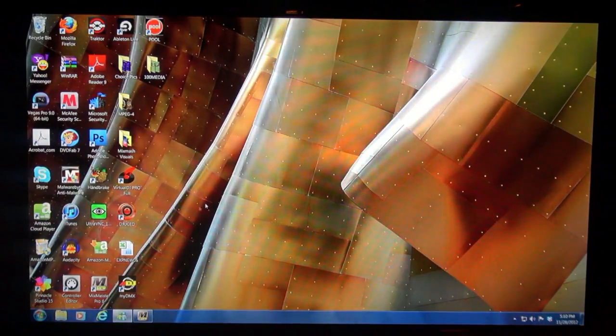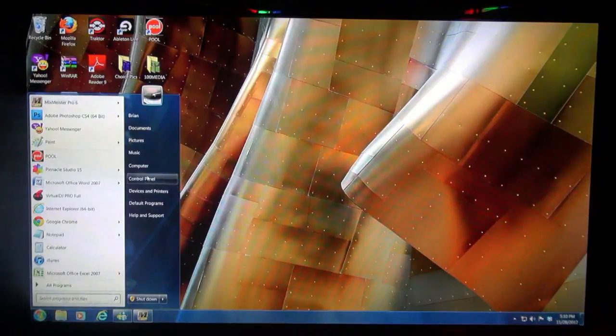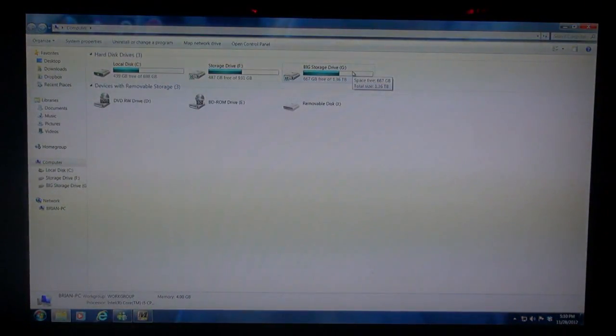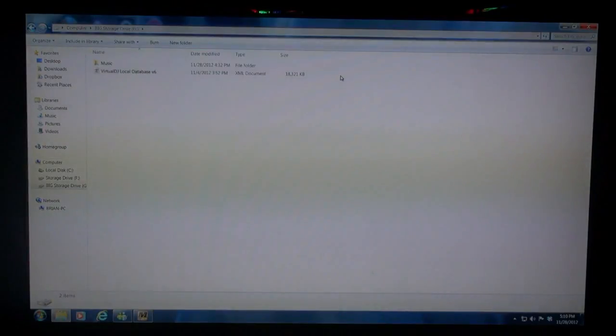This is my main desktop. I'm going to click on Computer and check out this big storage drive, which is only 1.5 terabytes. Half of it's full, and that's my music — it's the only thing on this drive. So let's click on Music.